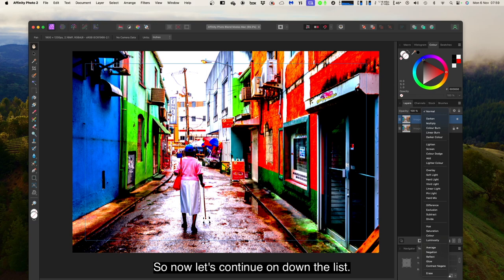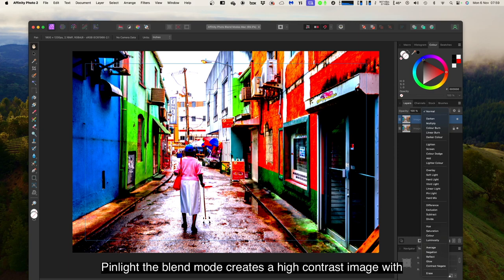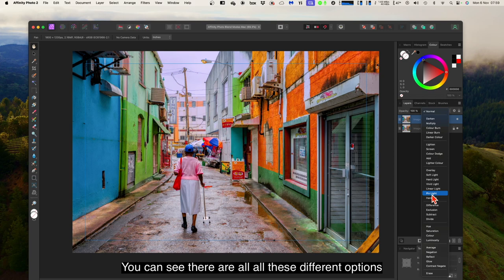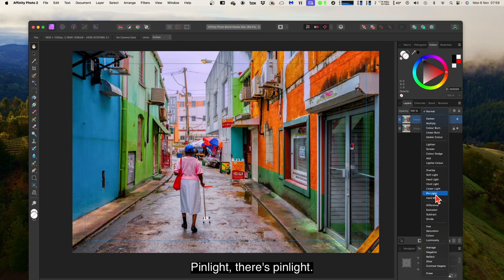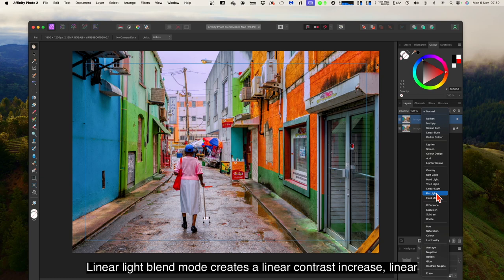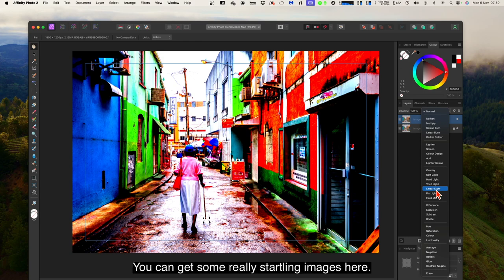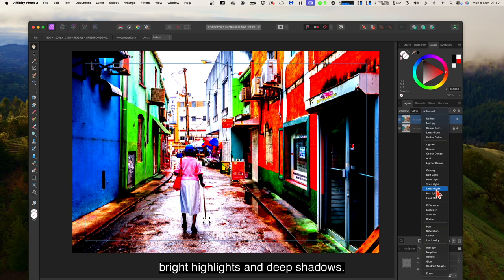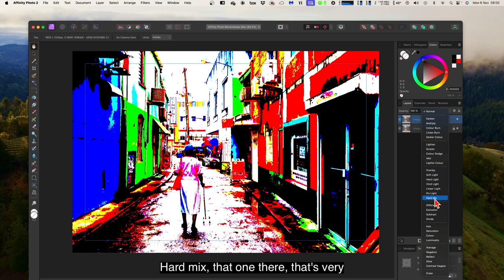Pin light: this blend mode creates a high contrast image with bright highlights and deep shadows. All these different options are quite distinct and separated. Linear light: creates a linear contrast increase — quite different, you can get some really startling images with this one. Hard mix: creates a hard contrasty effect with bright highlights and deep shadows — that's very hard and very contrasty.